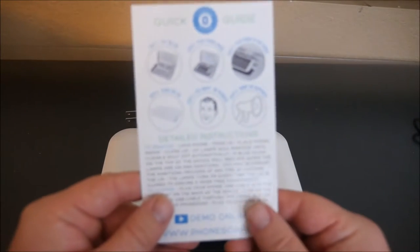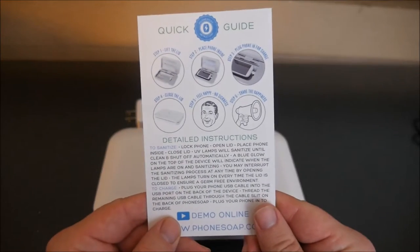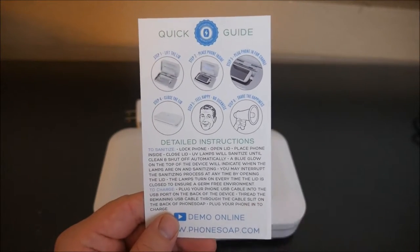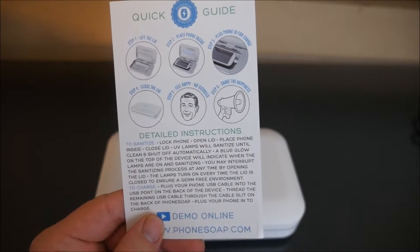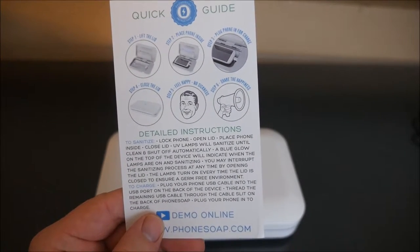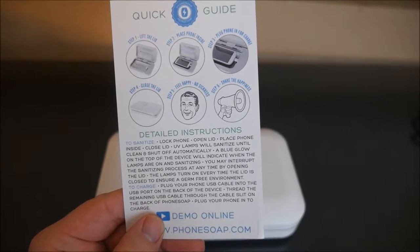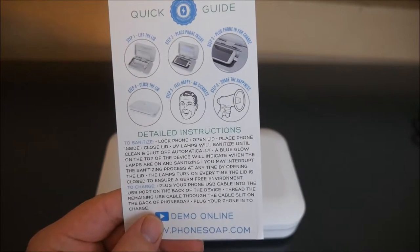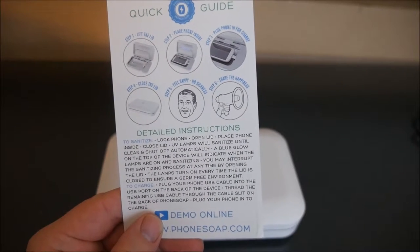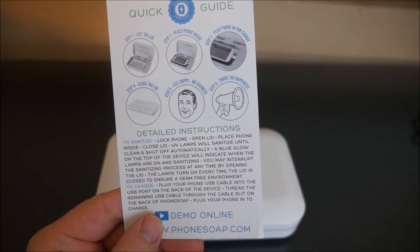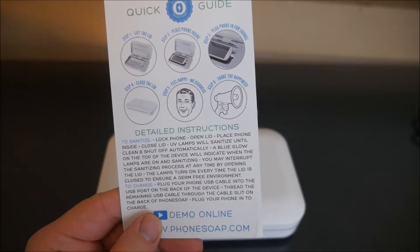It comes with this little insert when you buy it, which says to sanitize: lock phone, open lid, place phone inside, close lid.